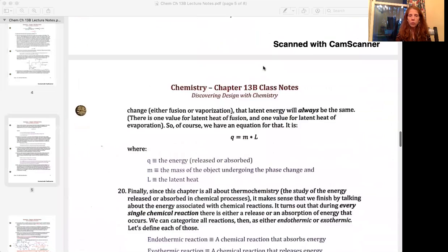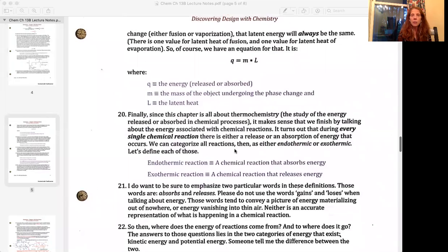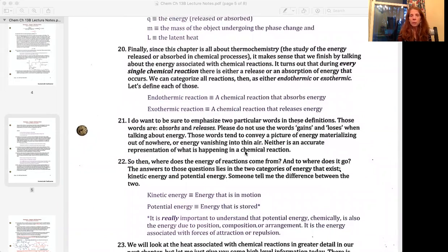Just to recap the equation: Q equals m times L, where Q is the energy either released or absorbed, m is the mass of the object undergoing the phase change, and L is the latent heat. Now let's talk about types of energy associated with different chemical reactions. We have two ways of categorizing them: reactions that are endothermic, meaning they absorb energy, and reactions that are exothermic, meaning the chemical reaction releases energy.